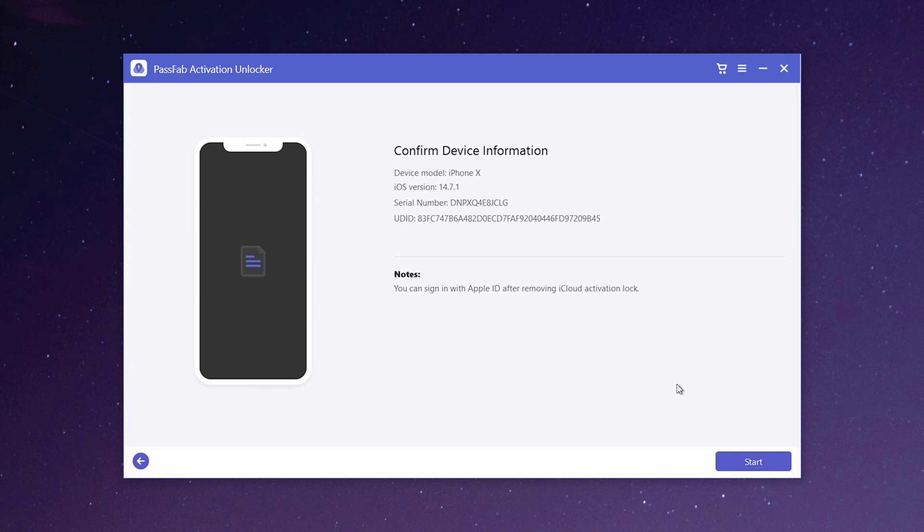Before you click start remove, please note that after bypassing iCloud activation lock, you can access the device for all functions except for the functions of phone call and cellular data.